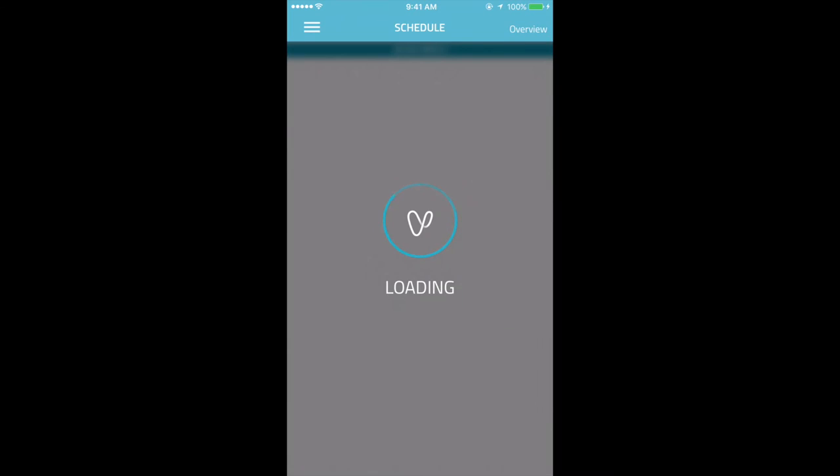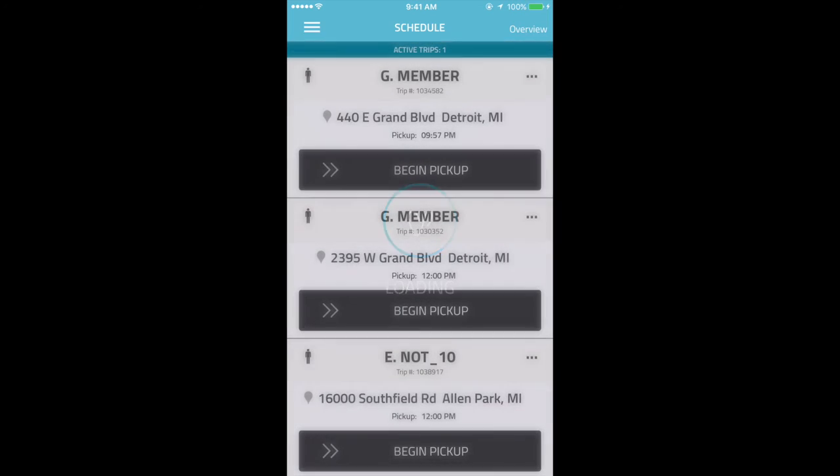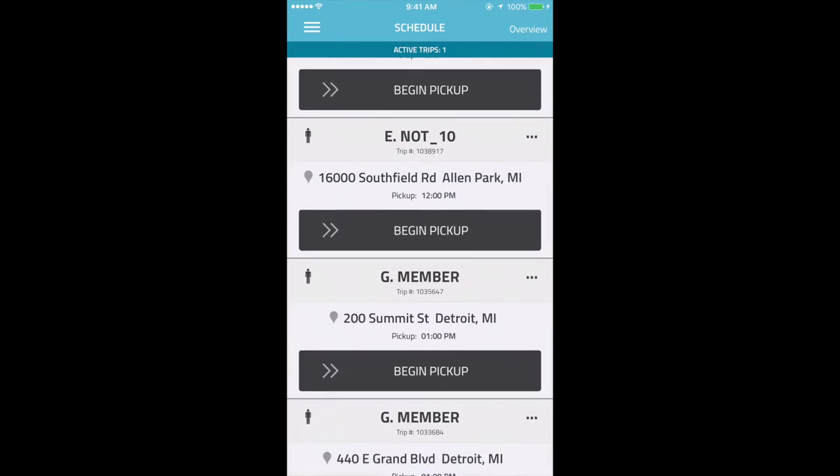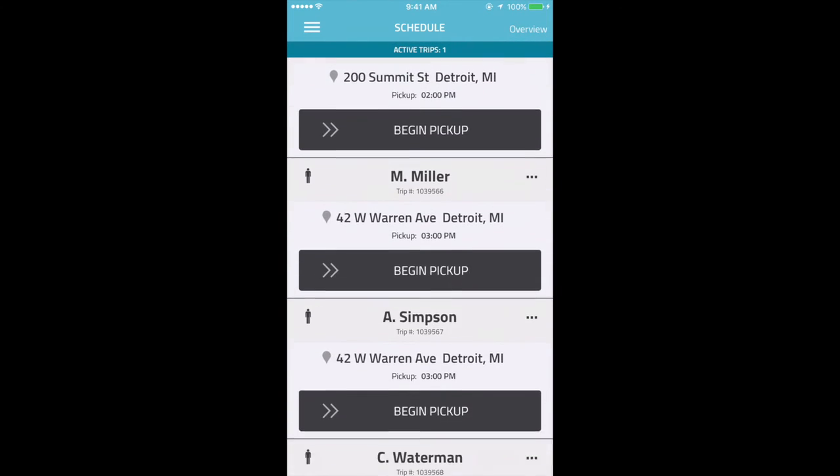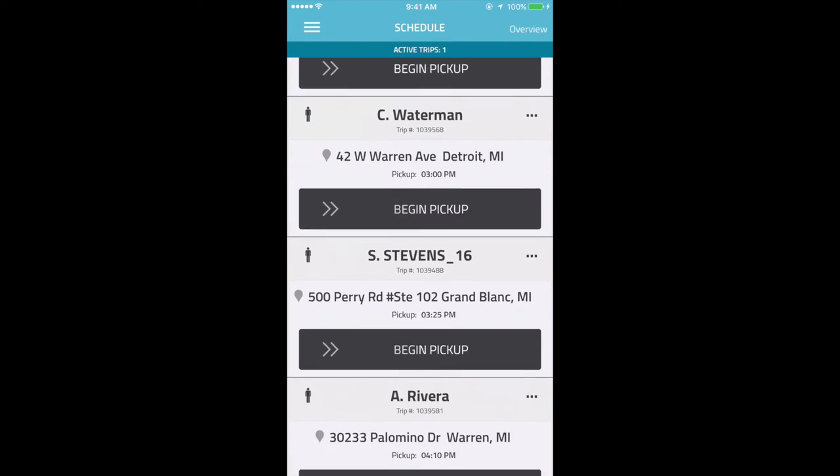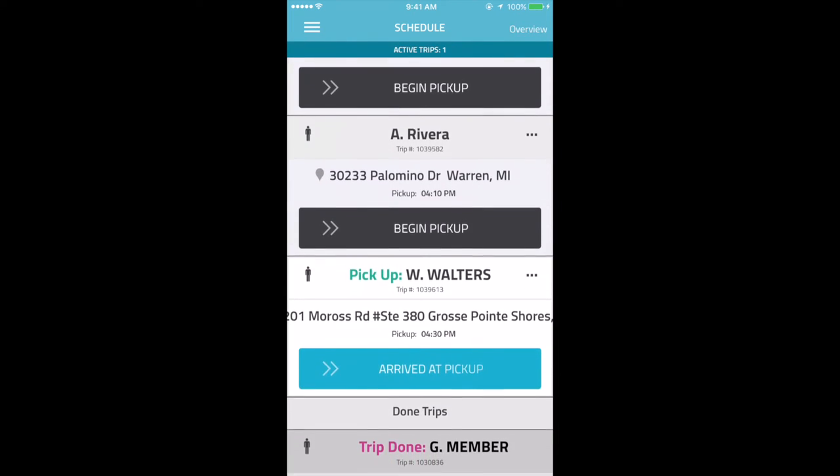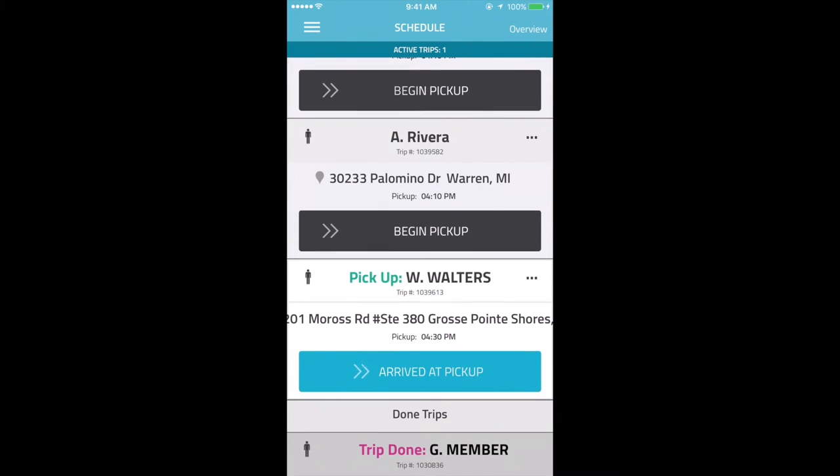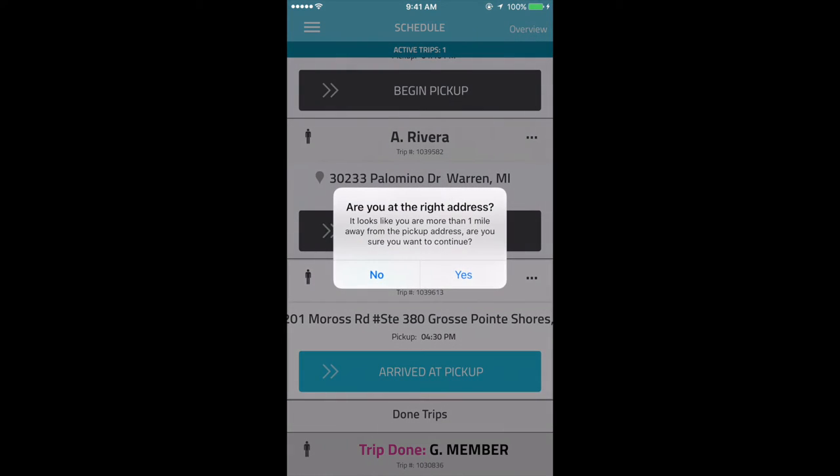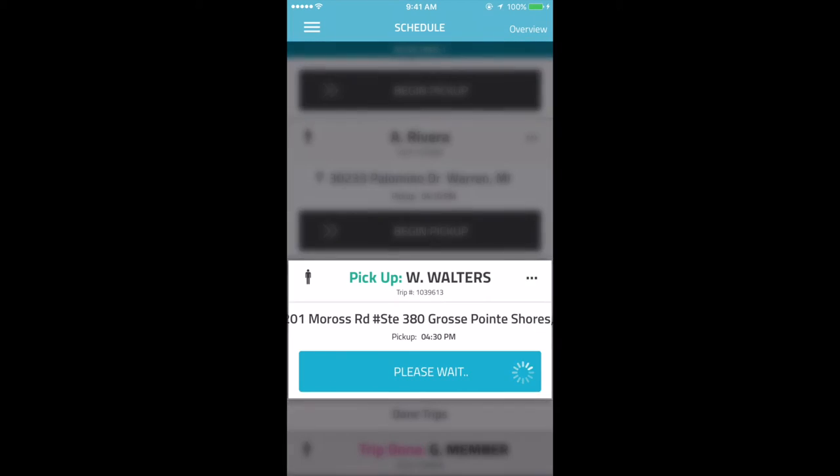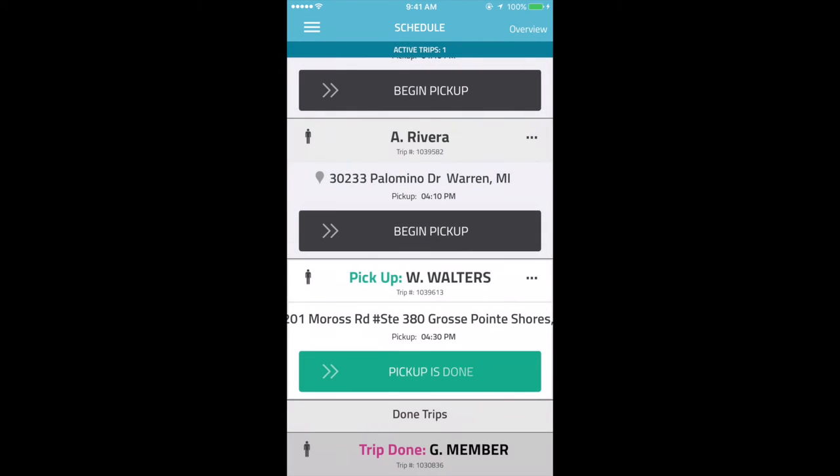When the driver arrives at the pickup location, they will need to swipe Arrived at Pickup under the corresponding member's name, and the app will double confirm the address. They will also see a reminder of any trip instructions specific to this pickup. They can now start the trip once the member is in the vehicle.